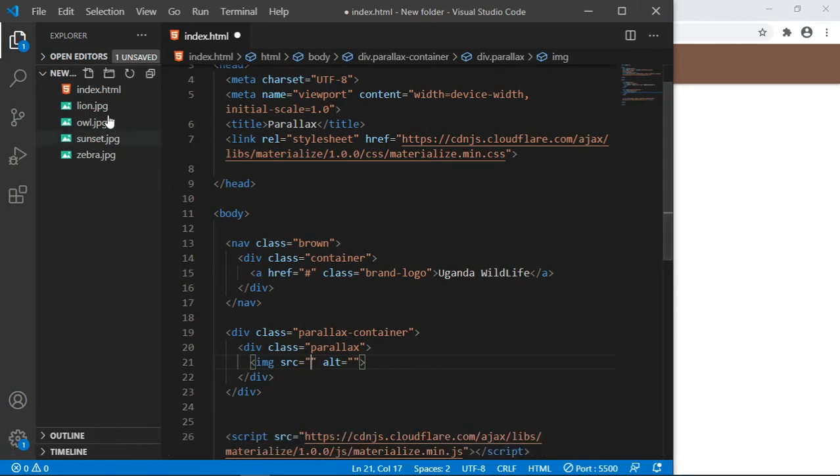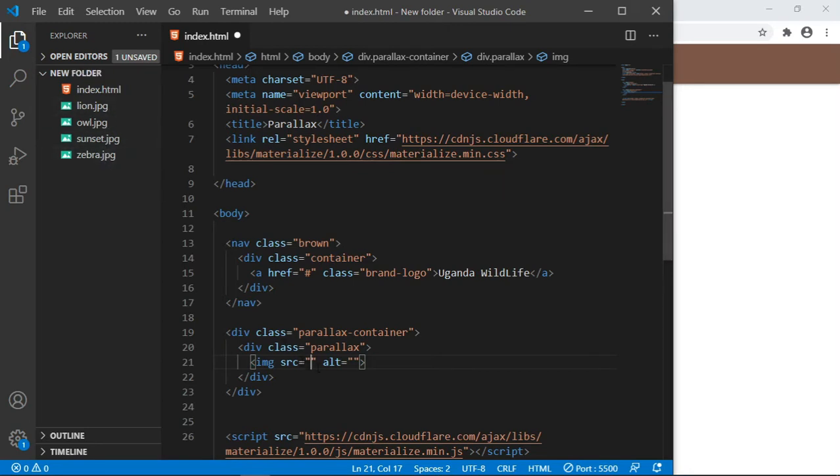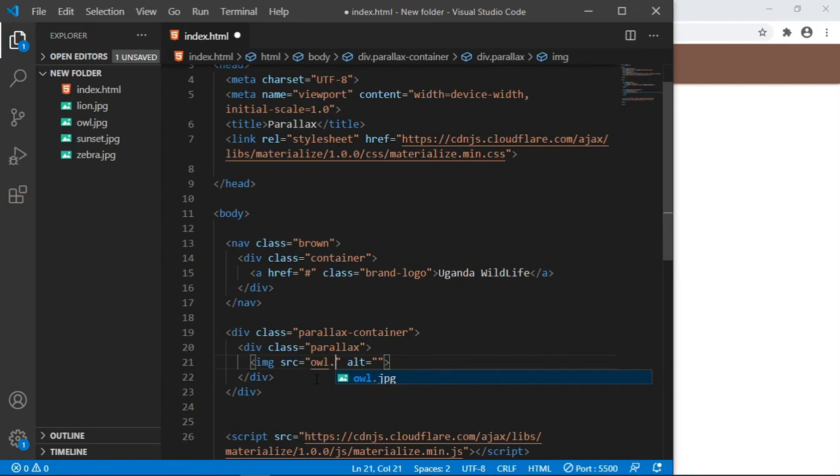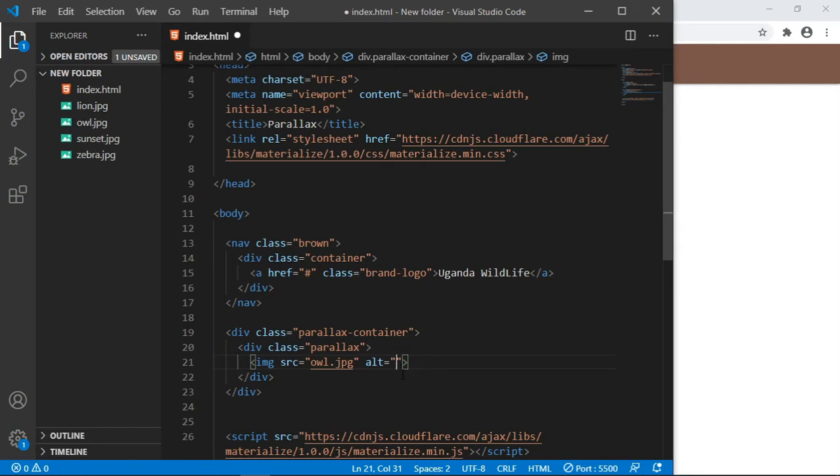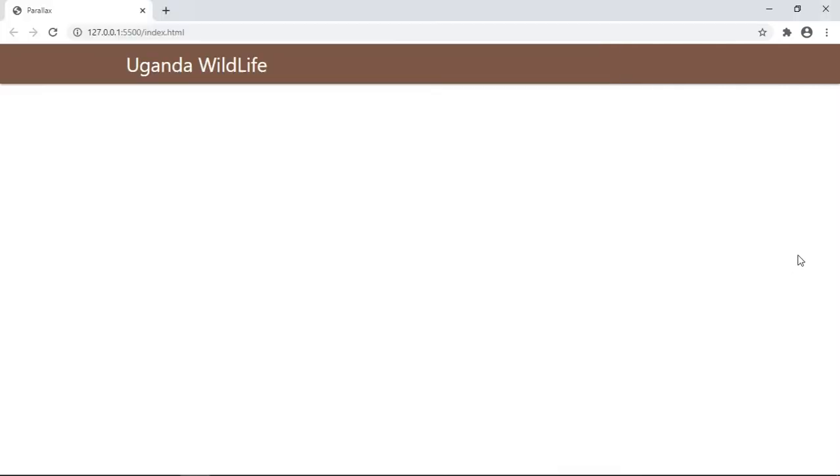Here we specify the path to the image. As you can see, index.html is in the same directory with this, so we don't have to write a complicated path. We just write the name of the image: owl.jpg. Then the alt text, the alternative text, I'll just write 'owl'.